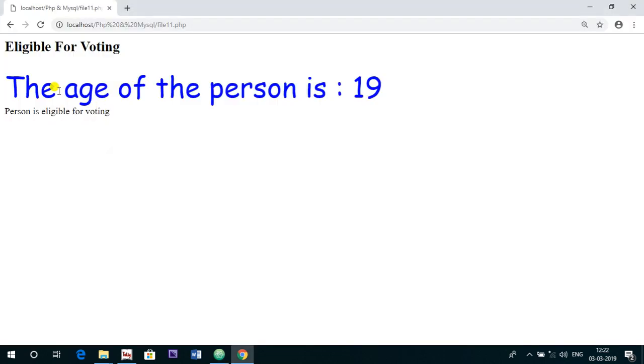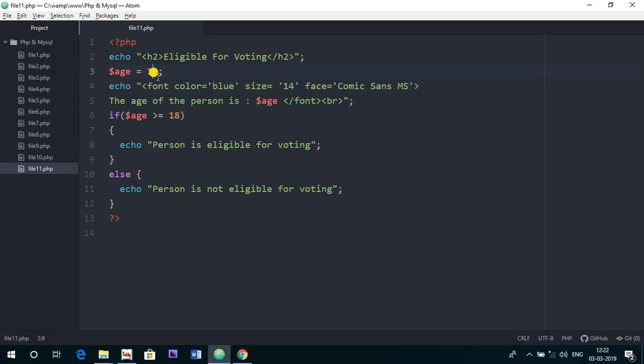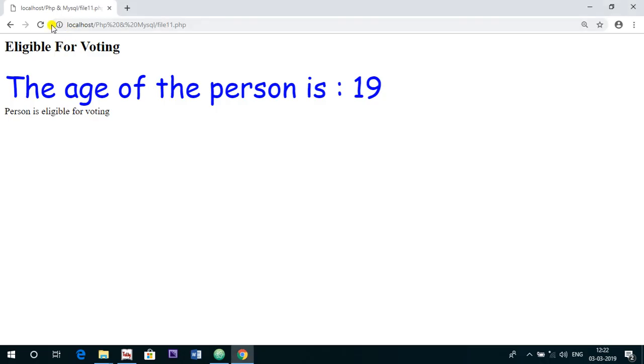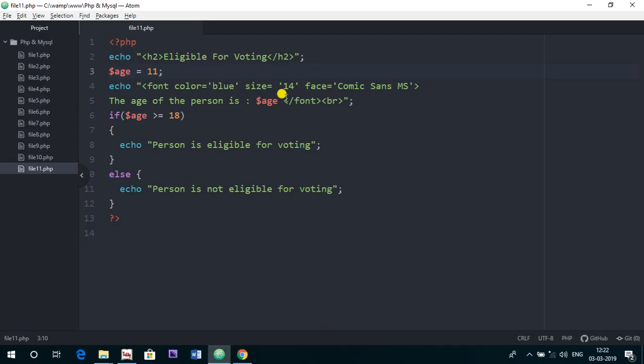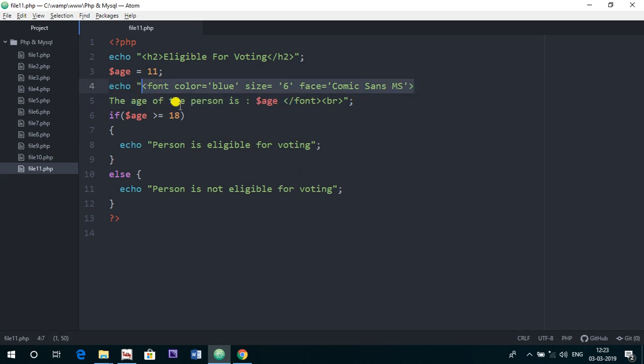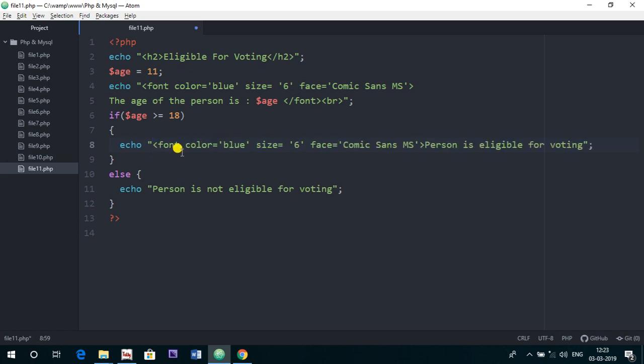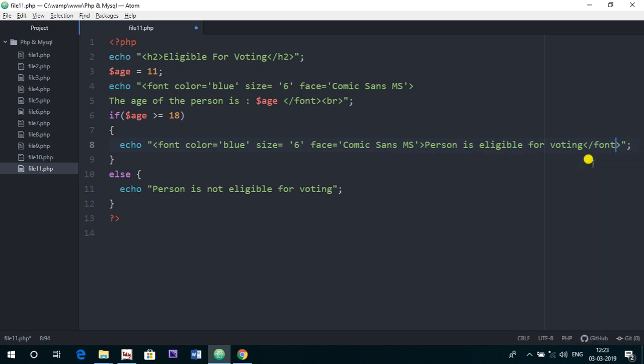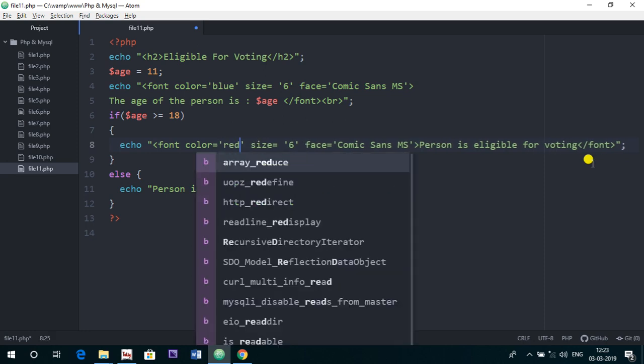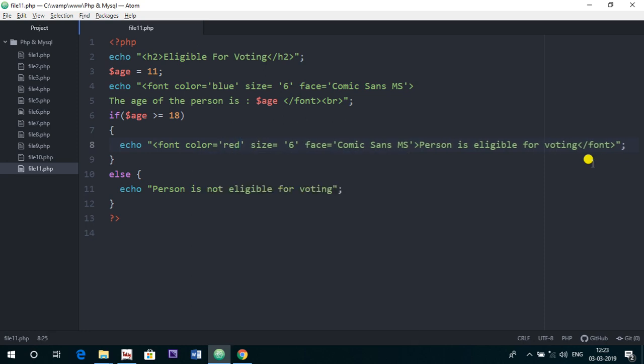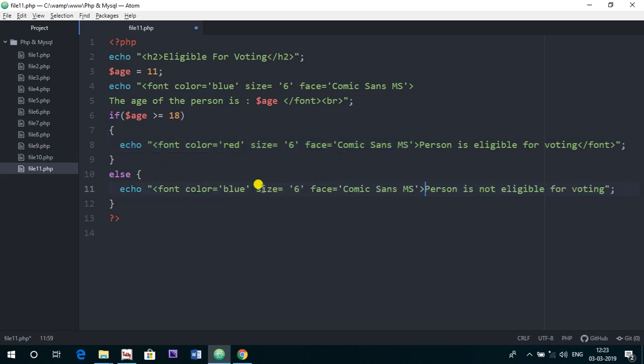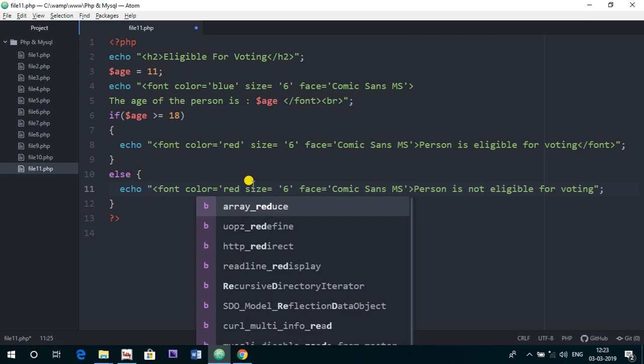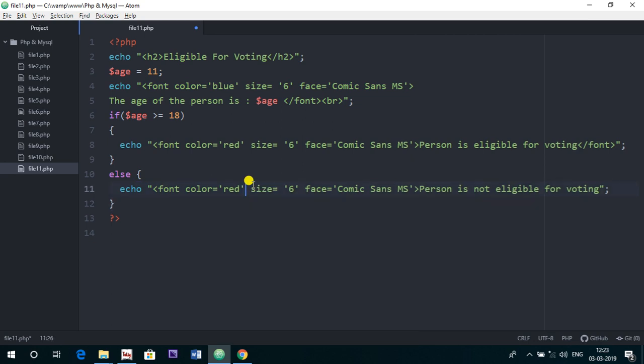Now the age of the person is 19. Now let's change the age, make it 11. The person is not eligible for voting. Give the size 6. And again I am applying this font face on this too. Here also we are applying the font tag, and I am just changing the color from blue to red here to make the difference. And again this font here with the color red, or we can give it green here, whichever color you like.